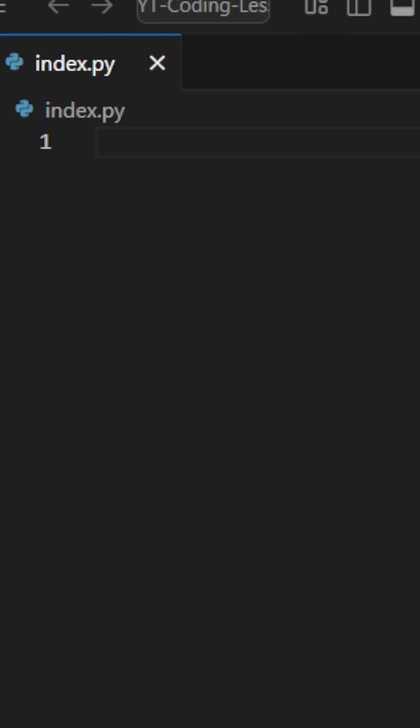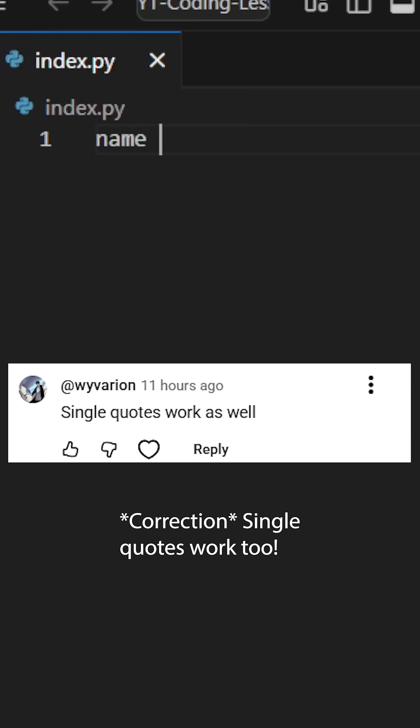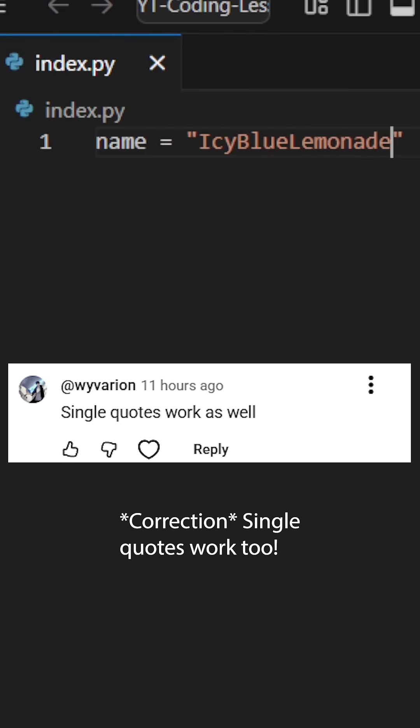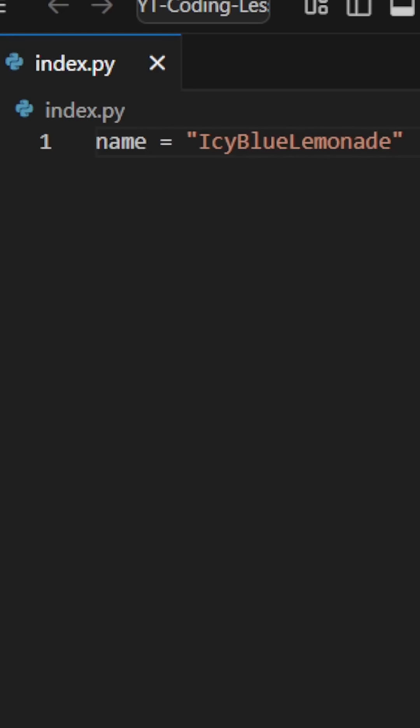First up, open a Python file. Type name equals double quotes and then inside type your name.